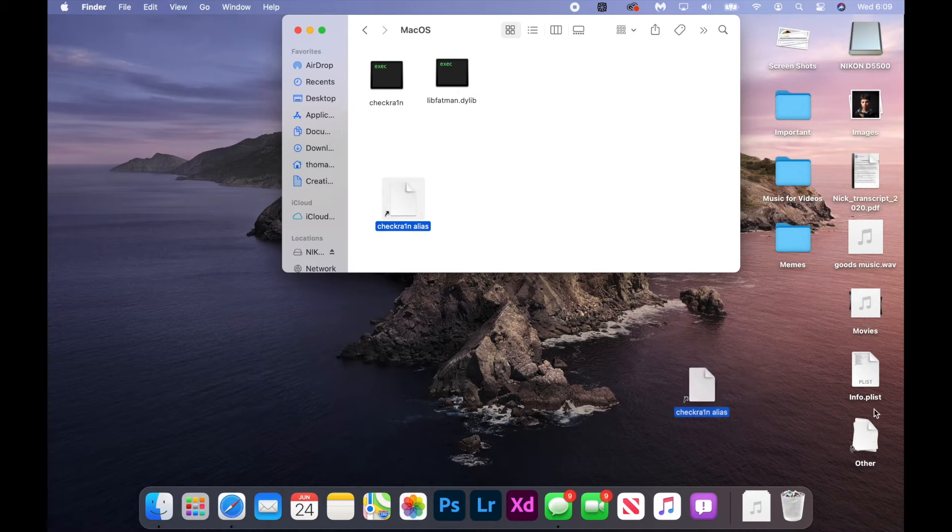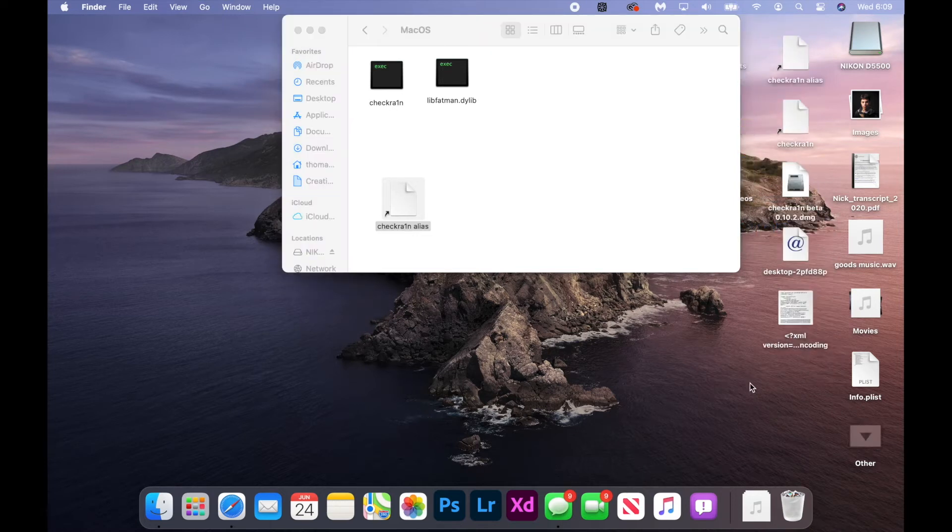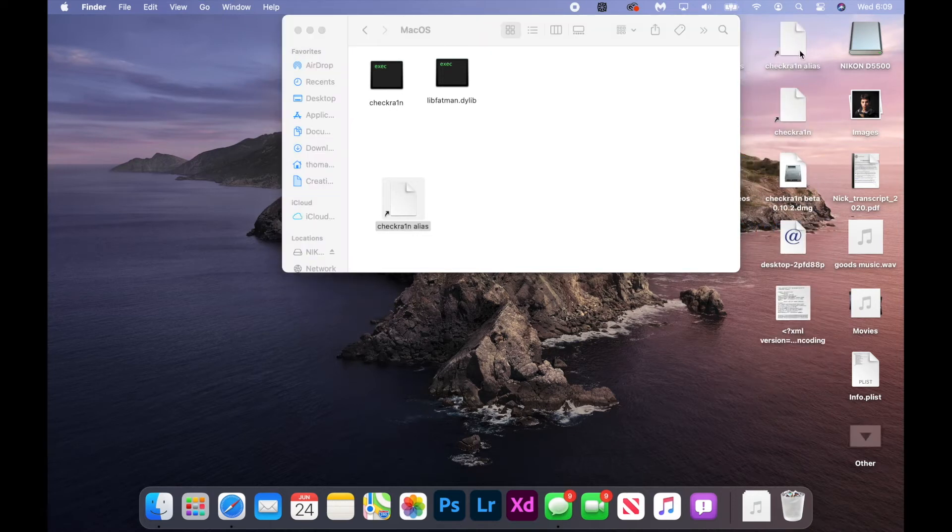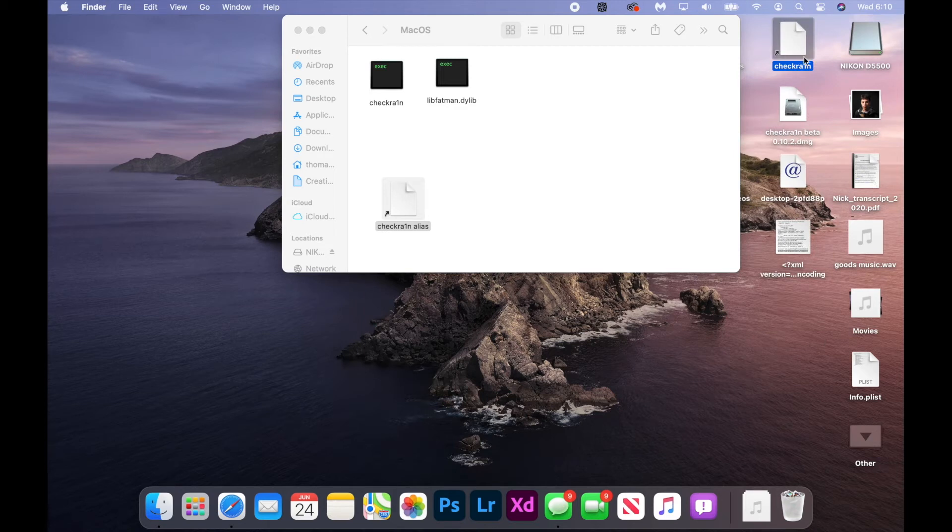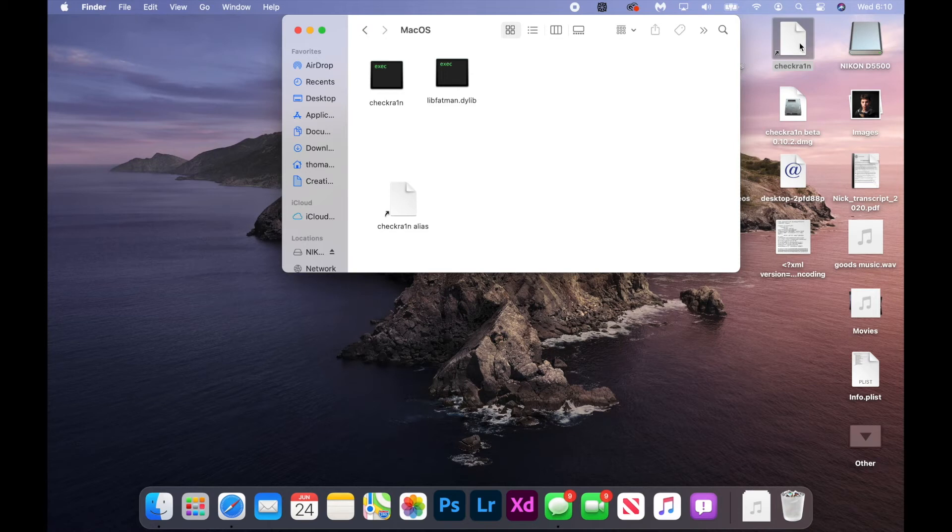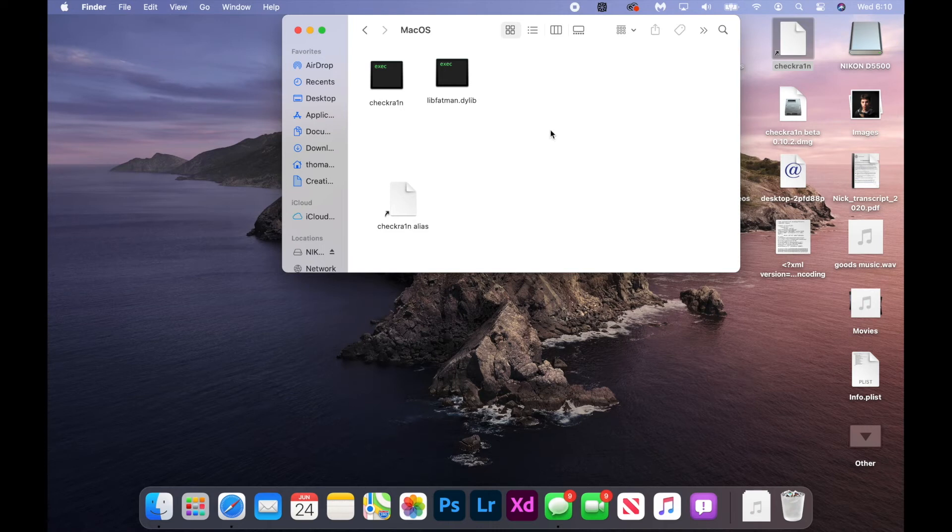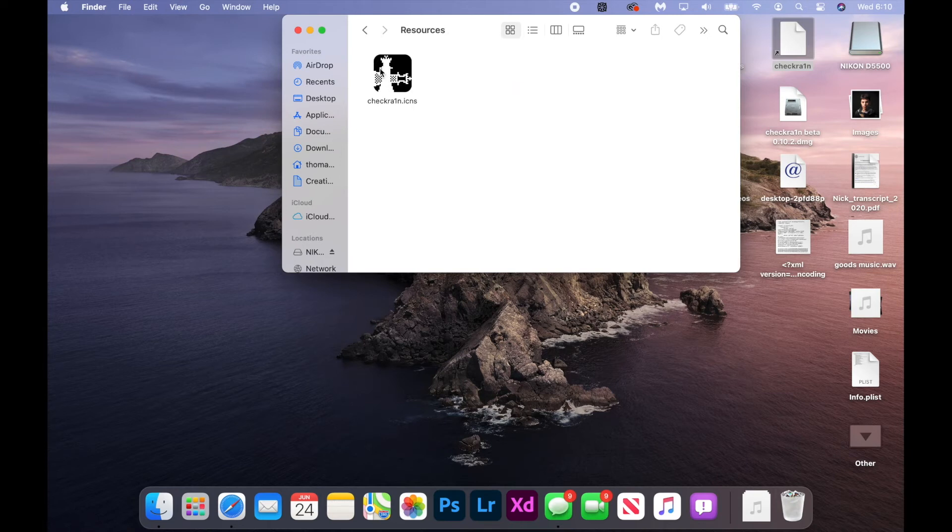Sorry my computer is being a little bit slow since I updated to macOS Big Sur. Here it's in the other folder if you have stacks checkra1n. But what if you want to add the checkra1n logo to it? Because that's kind of ugly right now. Well, to do that, go back to Finder and hit the back button, hit Resources, and here you should see the checkra1n icon file.